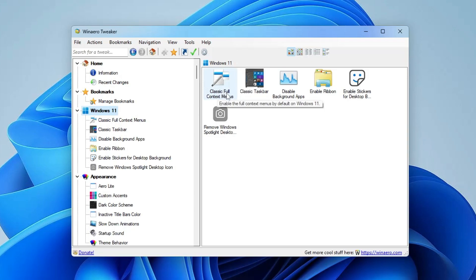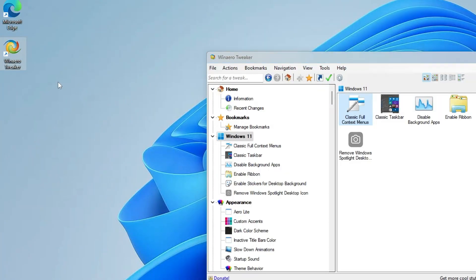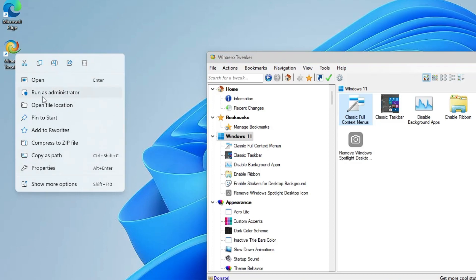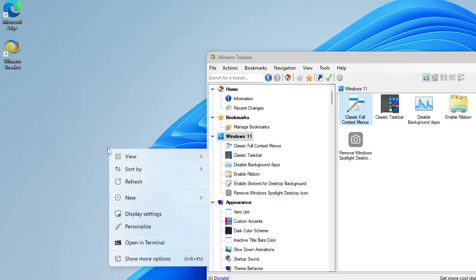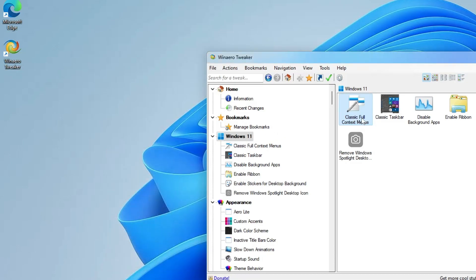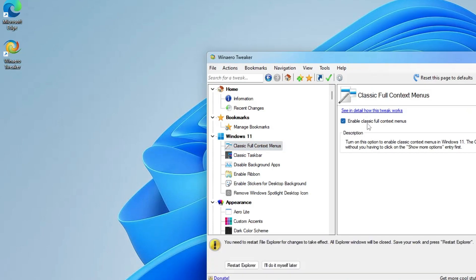The first option in the Windows 11 Toolbar section is Classic Full Context Menus. After the Windows 11 update, if you right-click on any icon, not all options are displayed — you have to click 'Show more options'. If you want the old classic full context menu back, double-click on this option.